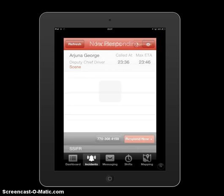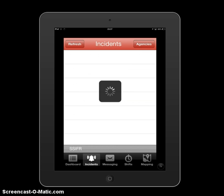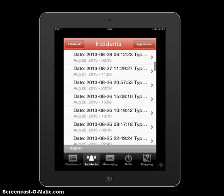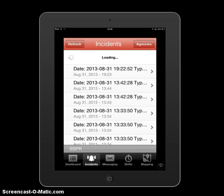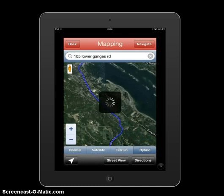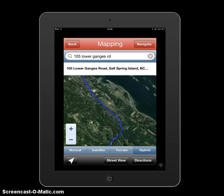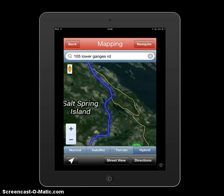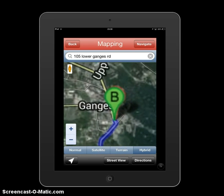Down at the bottom you'll see the incidents icon with a bell. Clicking on that shows a list of incidents over the last 30 days that you can click on and view. This one shows an assistance call at 105 Lower Ganges Road. From there, if you go to the bottom left and click 'View Location,' it pops up a Google Map showing where you are as point A and the incident location as point B, providing navigation from your spot to where you're responding. This is a hybrid version with a photographic overlay, which is very beneficial.